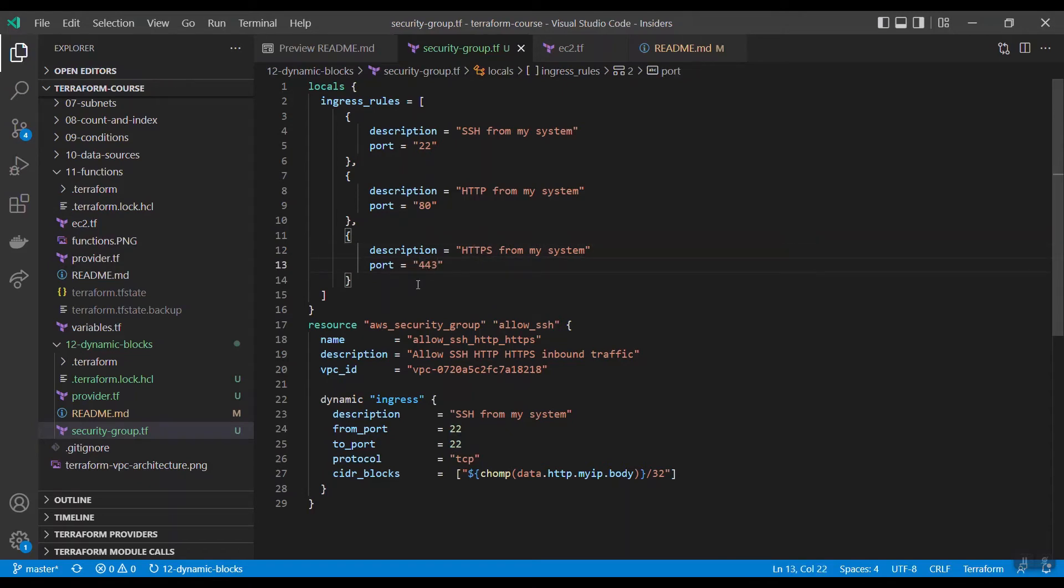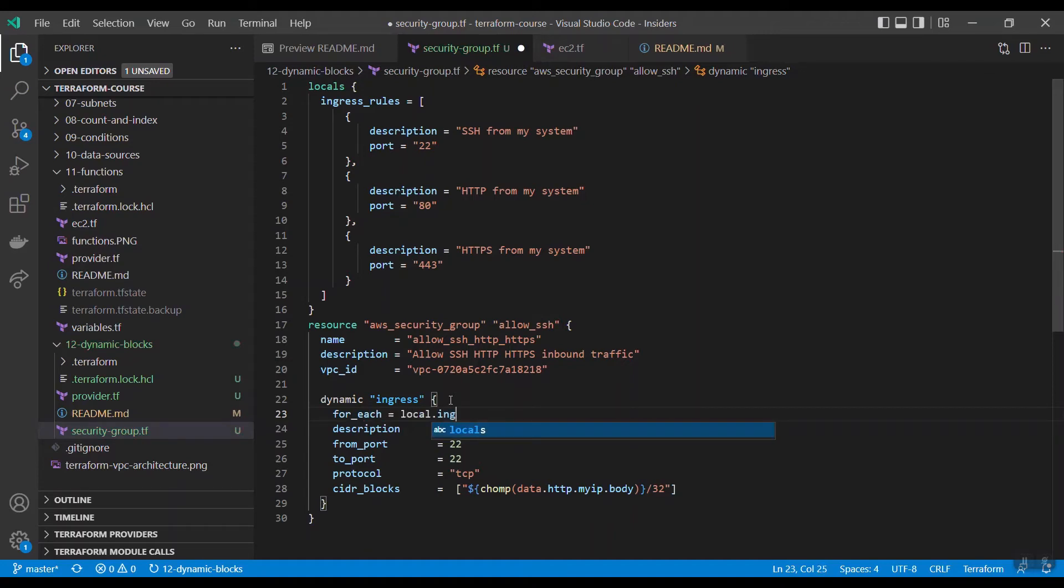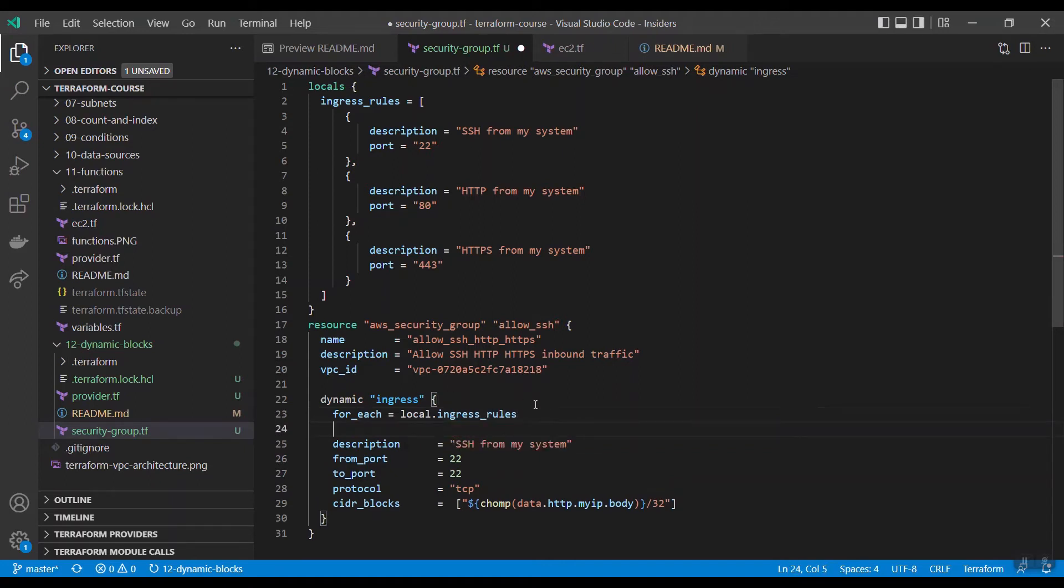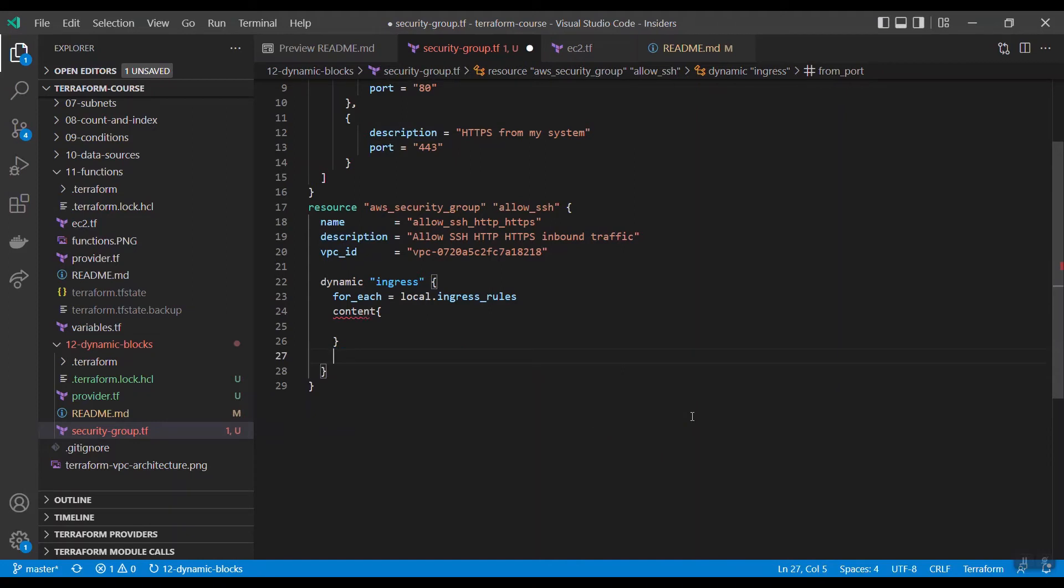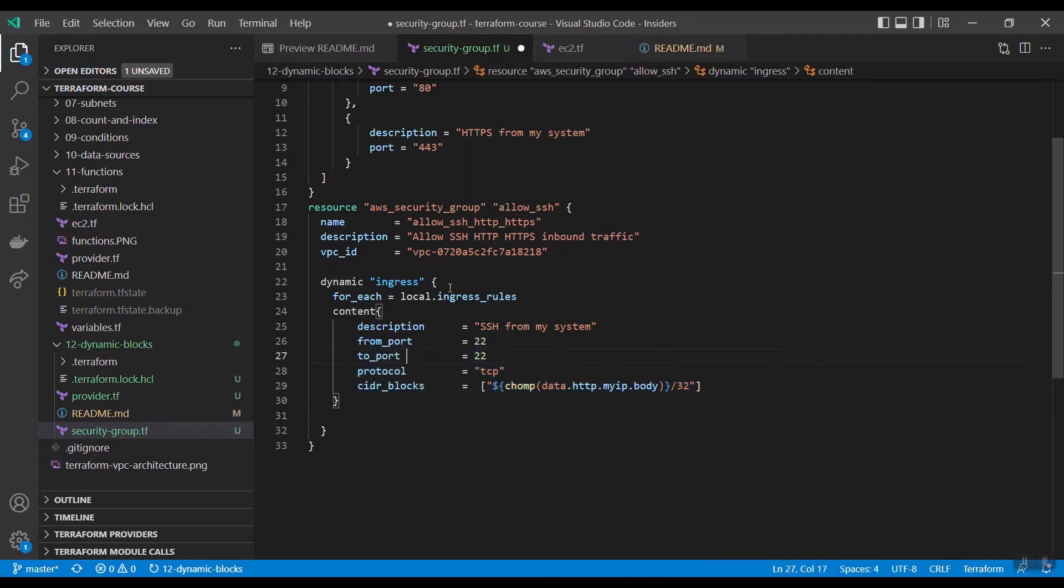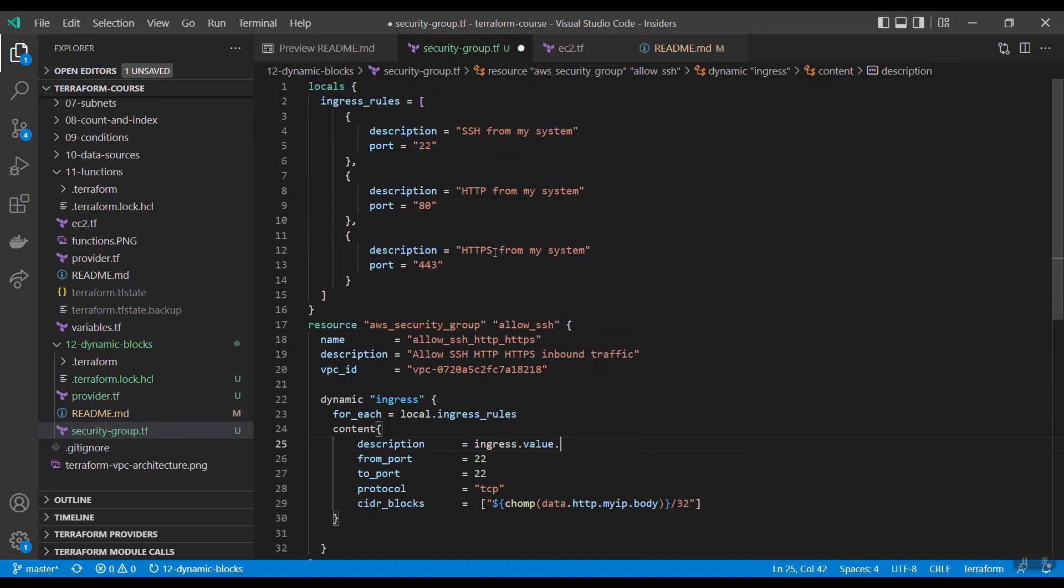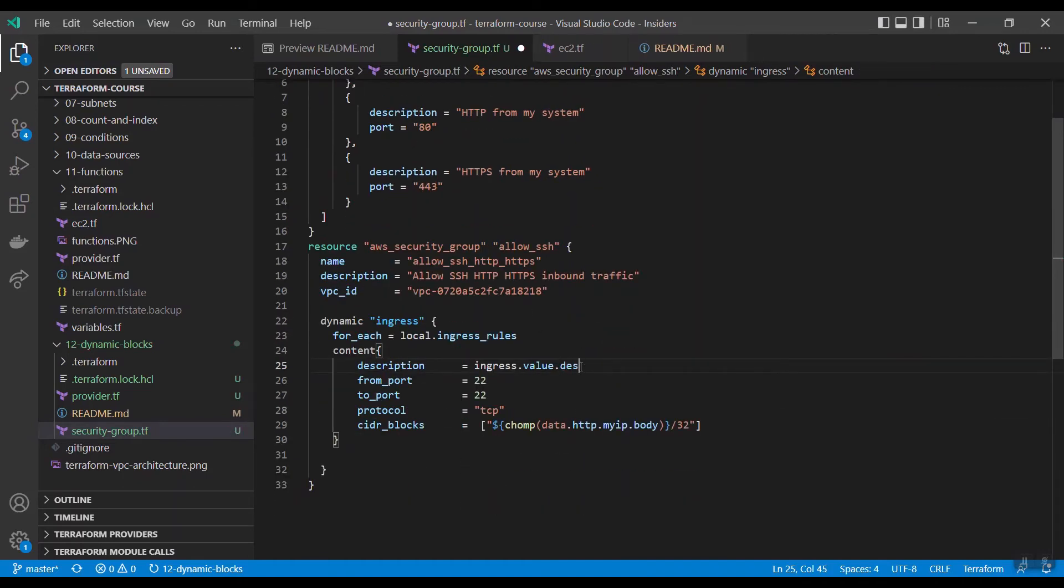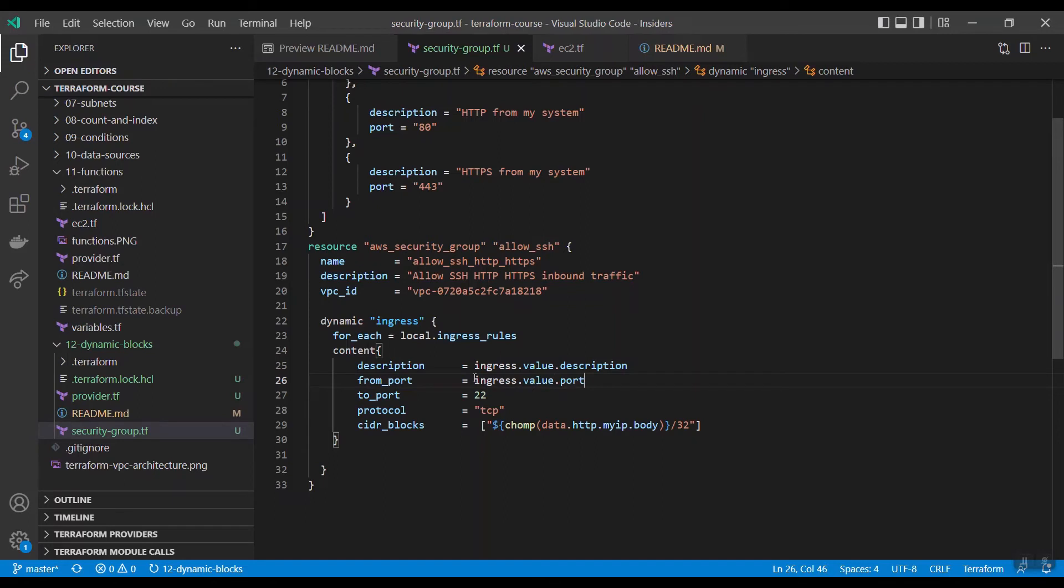Okay, now we need to iterate this through for each block. For each equals local dot ingress rules. And content, this is the content going to be created multiple times. Okay, now here the syntax is this one: ingress dot value dot what is the key name, description. Same here, ingress dot value dot port. This port is also same.